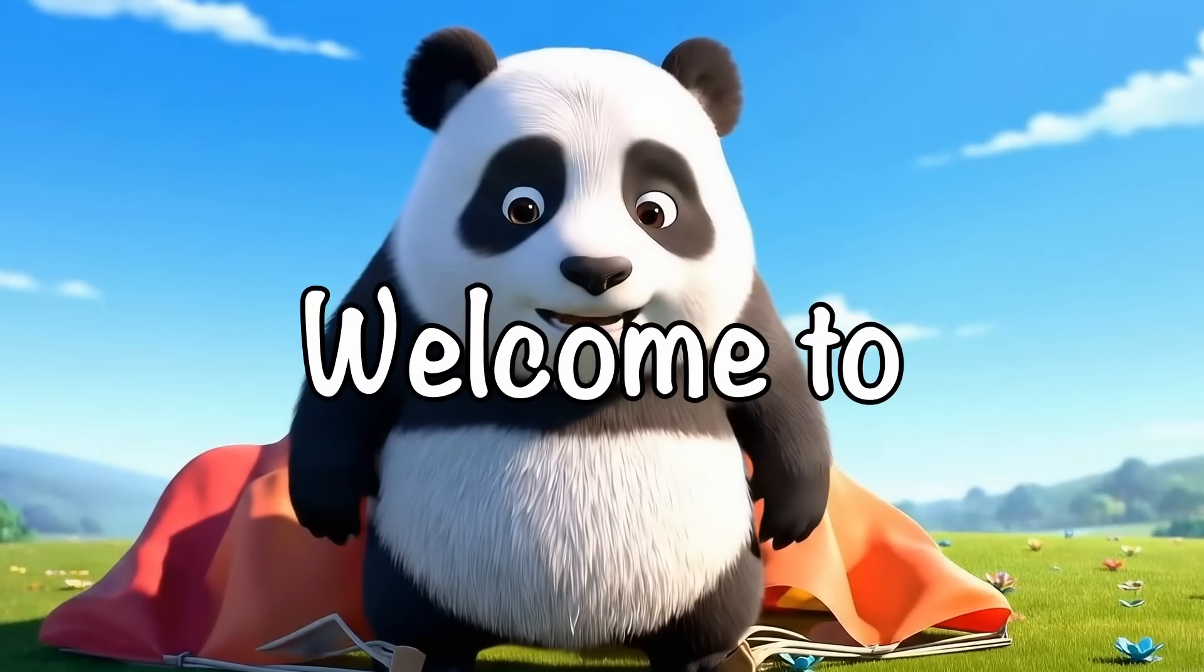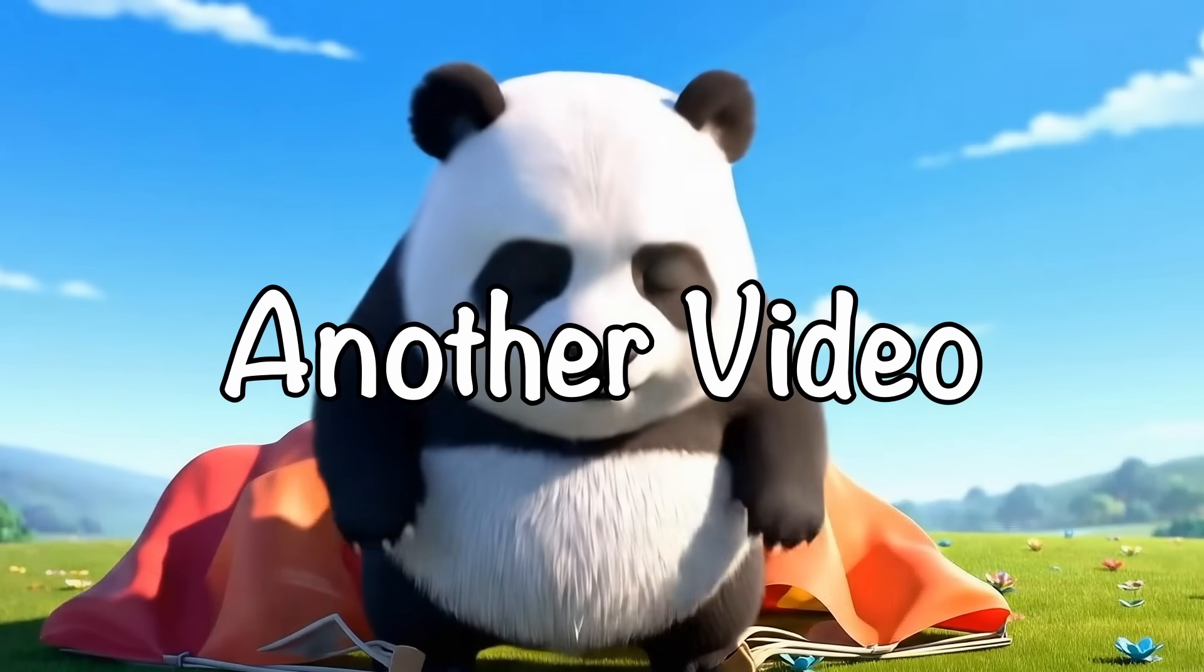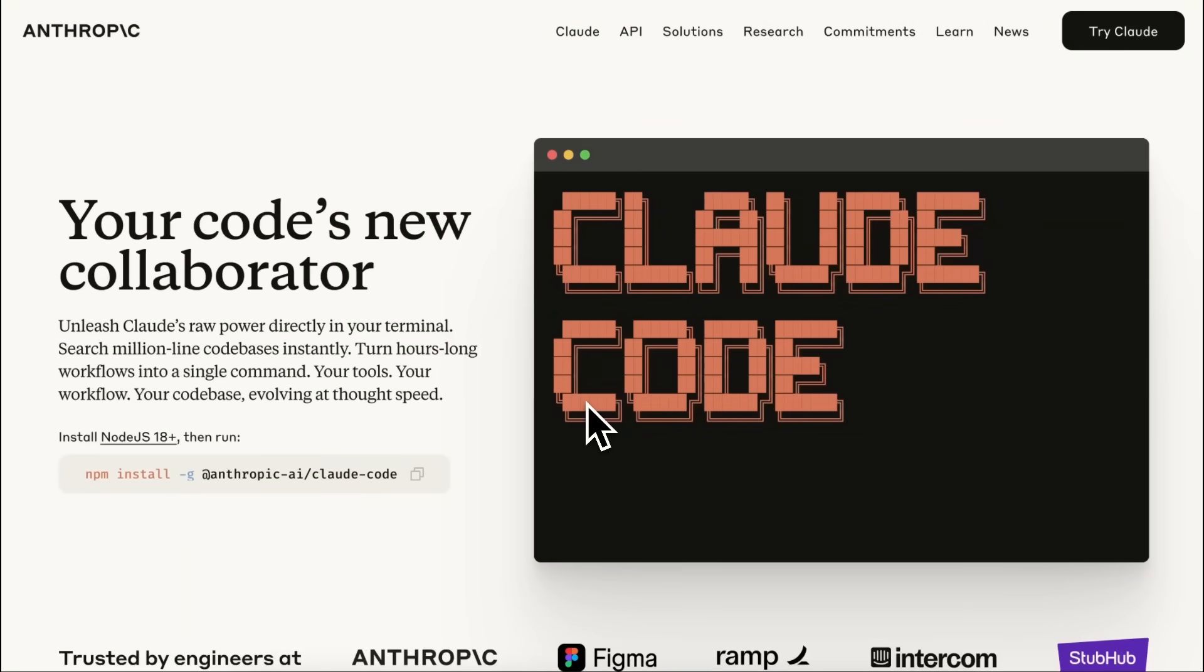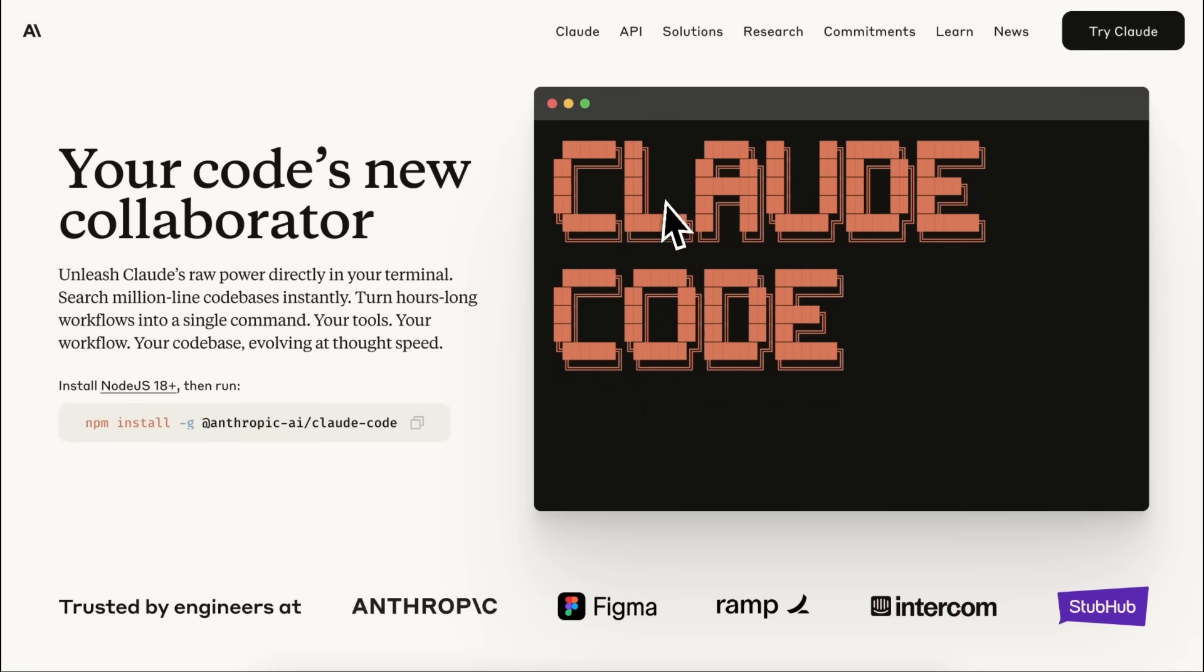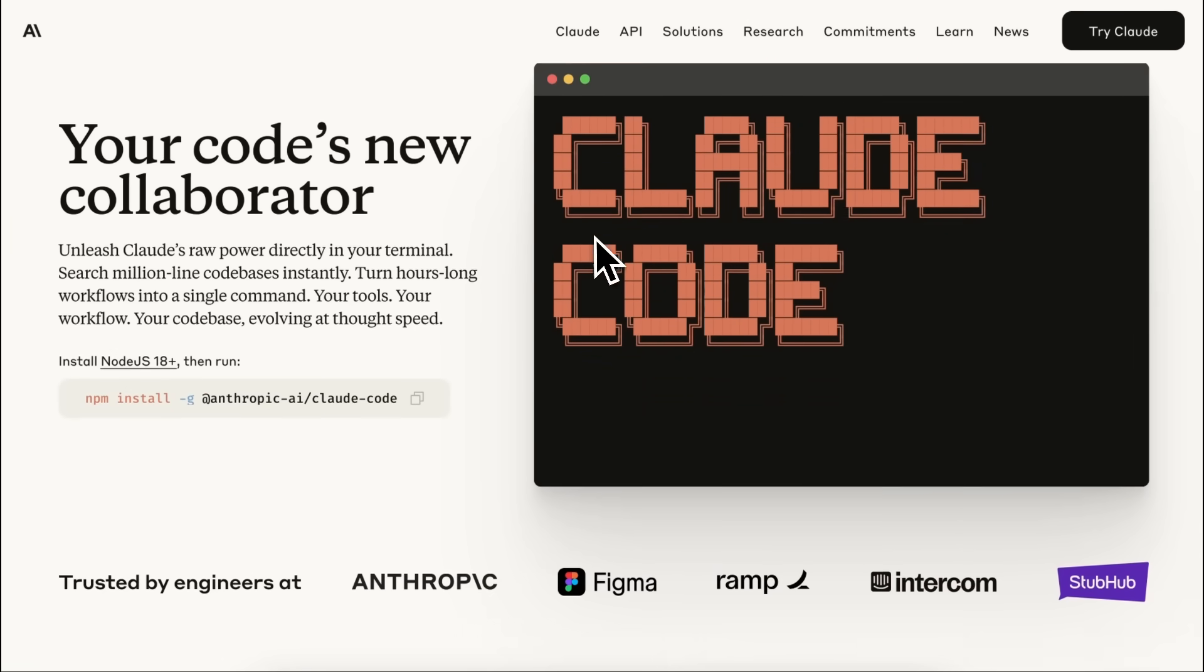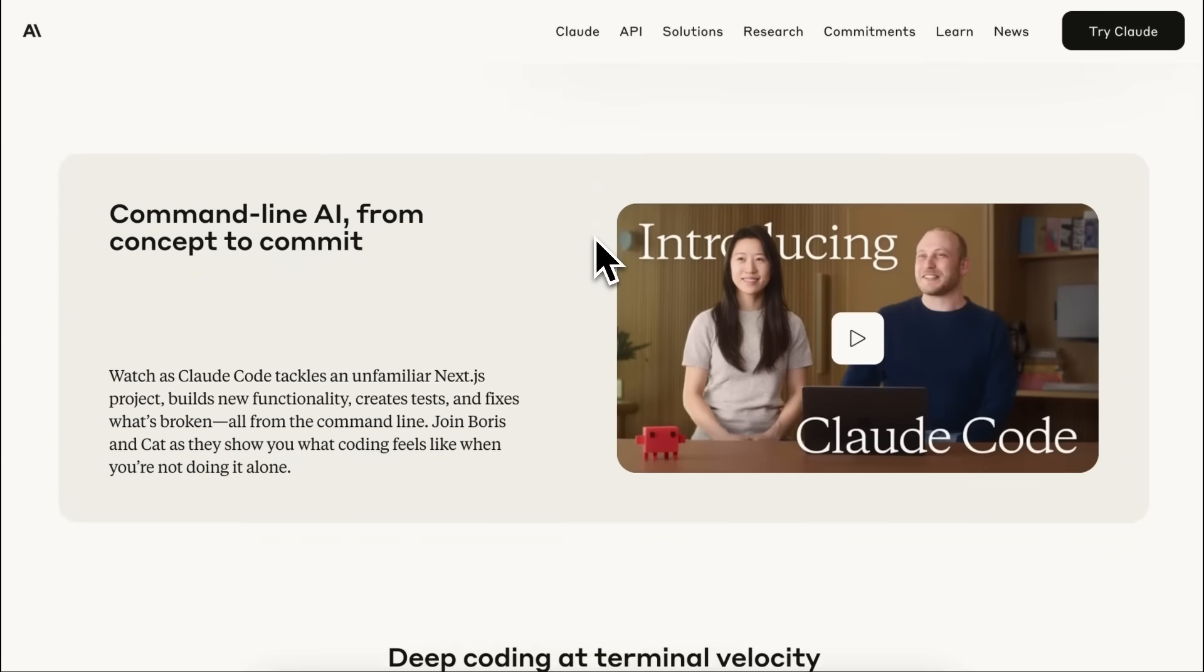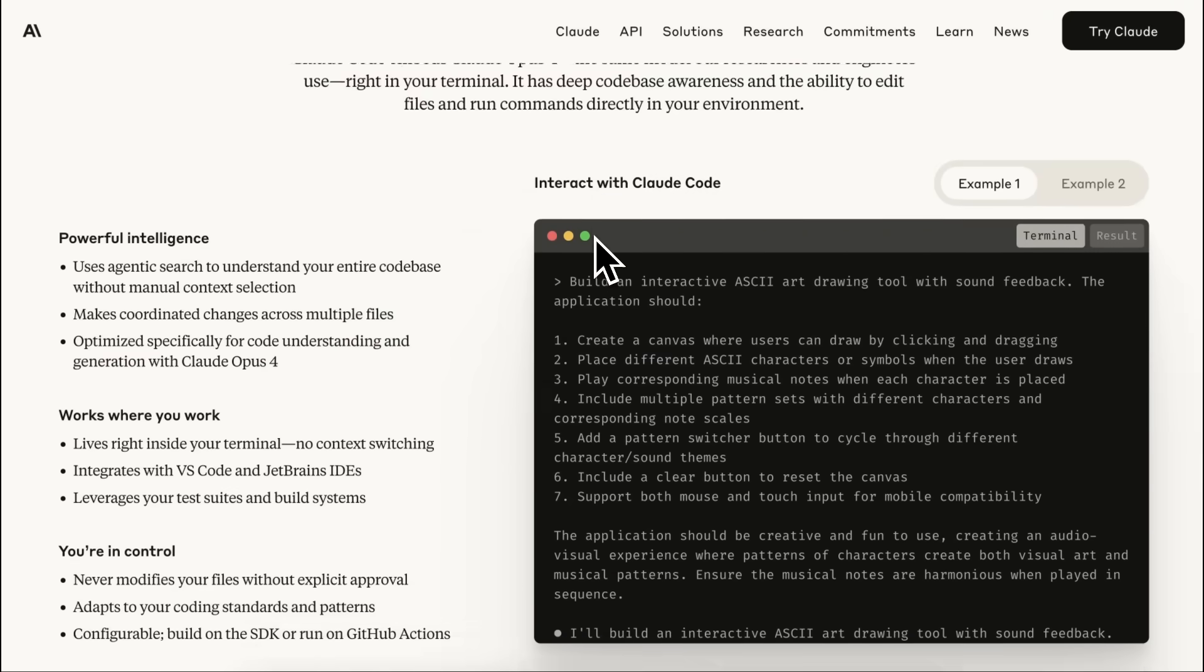Hi, welcome to another video. ClaudeCode has been something that really started a wave of multiple CLI tools, and I have covered some on my channel as well.